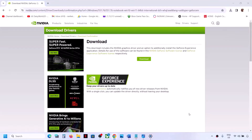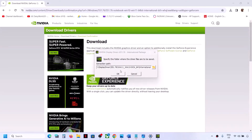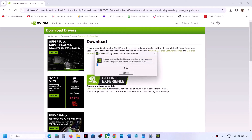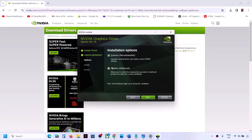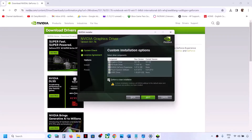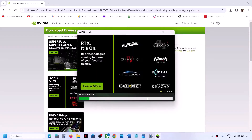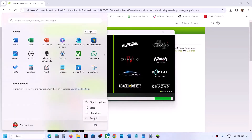Click Yes to allow, then click OK. Click Agree and Continue, then select the Custom option. Make sure to put a check on Perform a Clean Installation, then click Next. It will uninstall the previous driver and do a clean installation of the latest graphics driver. Let the process complete, then restart your computer.